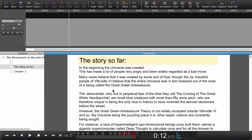In this ABC tutorial we're going to synchronize text and audio. We already have the text here in the manuscript and now we need to import some audio.